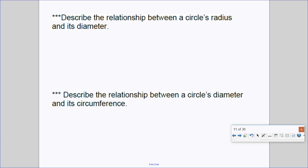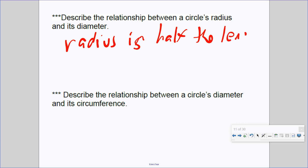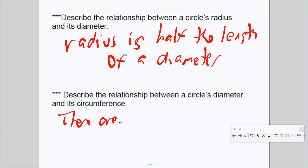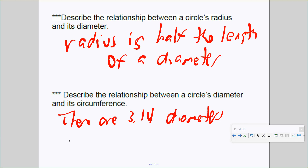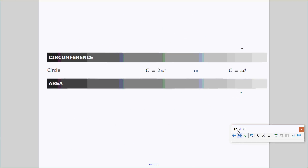Describe the relationship between a circle's radius and its diameter: a radius is half the length of a diameter, or the diameter is double the length of a radius. Describe the relationship between diameter and circumference: there are 3.14 diameters around the circle's perimeter, or to find the circumference you need 3.14 diameters. Now it's time to use formulas to solve this mathematically.